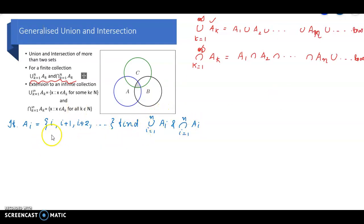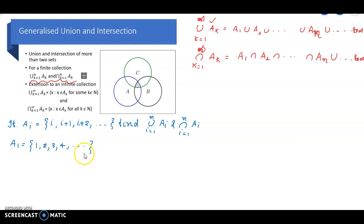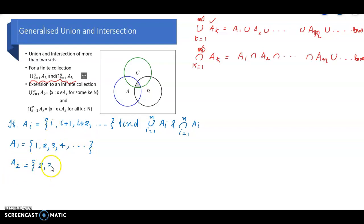What is A1? Put i equal to 1 in A-sub-i. When i equals 1, the first element is 1, second element is 1 plus 1 equals 2, third element is 1 plus 2 equals 3, fourth will be 4, etc., up to infinity. So A1 equals {1, 2, 3, 4, ...}. For A2, put i equal to 2: A2 starts with 2, so A2 equals {2, 3, 4, 5, ...}, up to infinity.